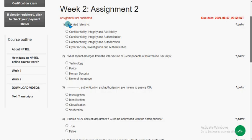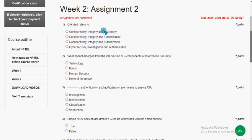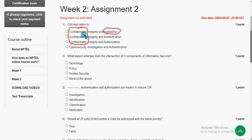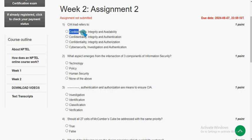So first question: CIA triad refers to what? What is the full form of CIA? C means Confidentiality, I means Integrity, and A means Availability. So the first option is the correct answer — Confidentiality, Integrity and Availability.